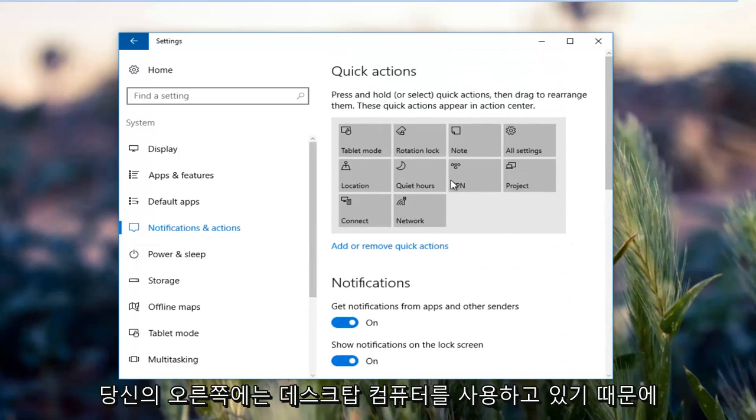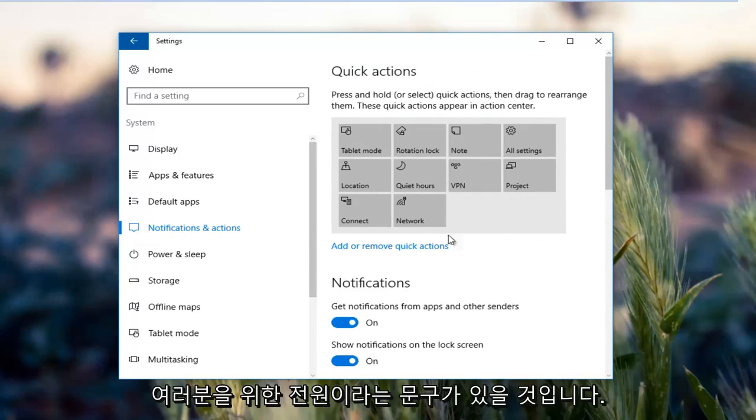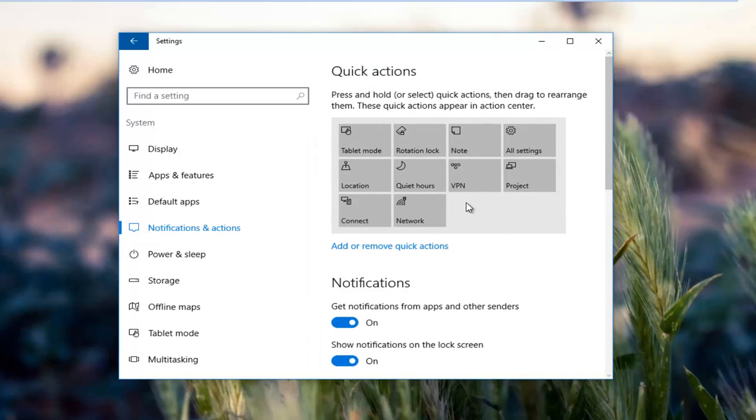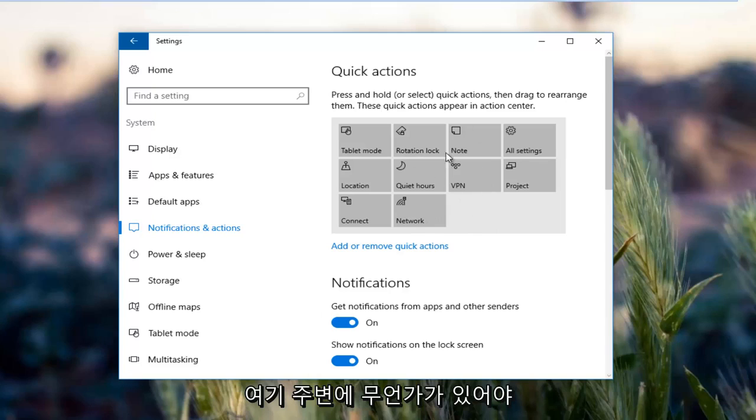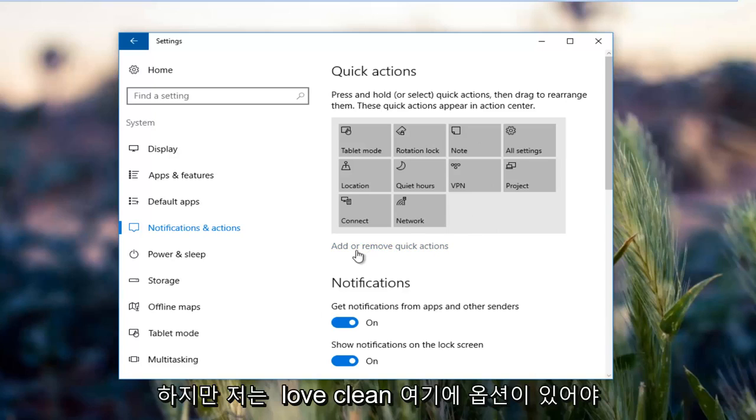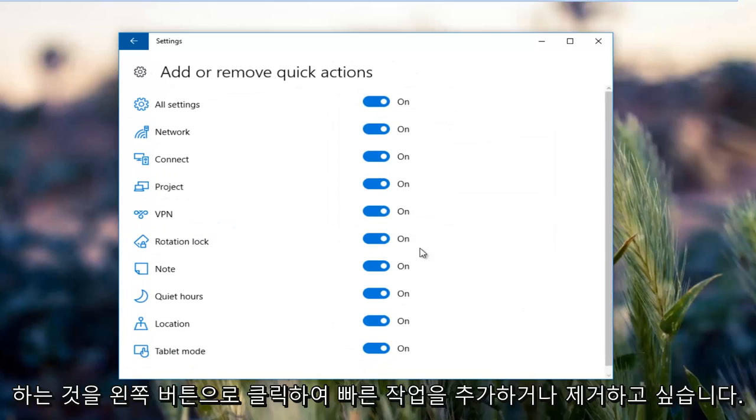On the right side, there should be something that says power for you guys. Since I'm using a desktop computer, there is no battery, but there should be something around here and you could rearrange them if you chose to do so. Left click on add or remove quick actions.